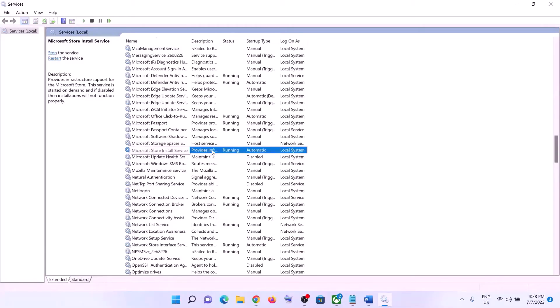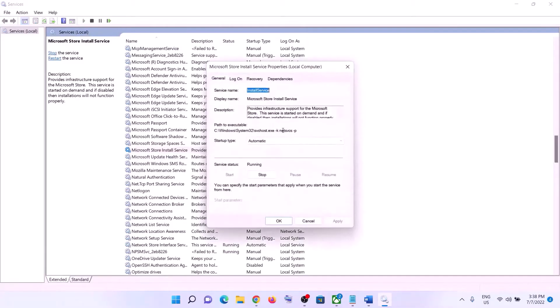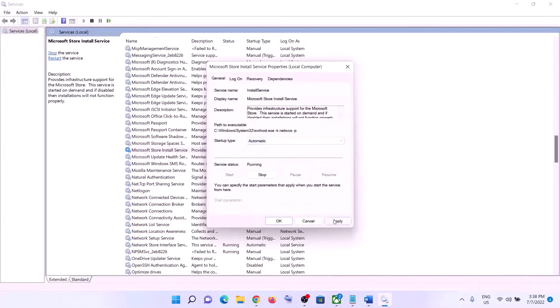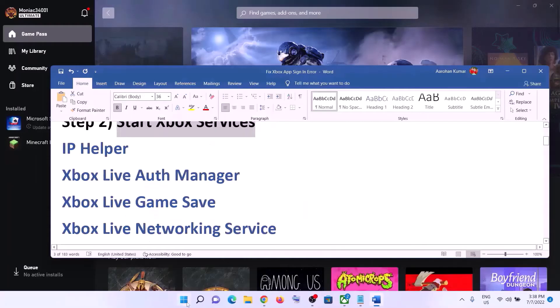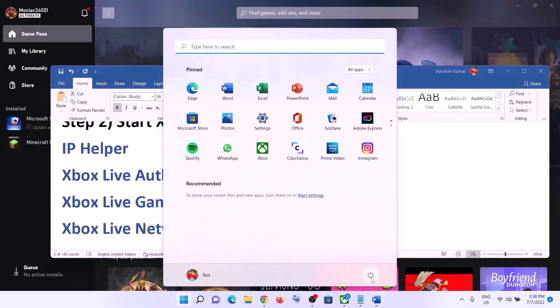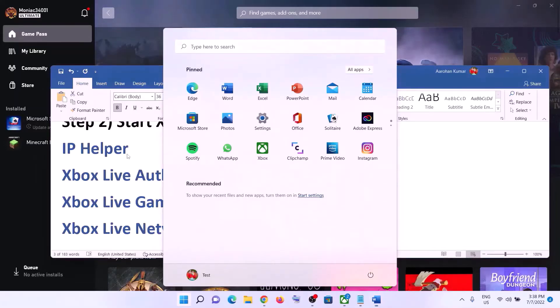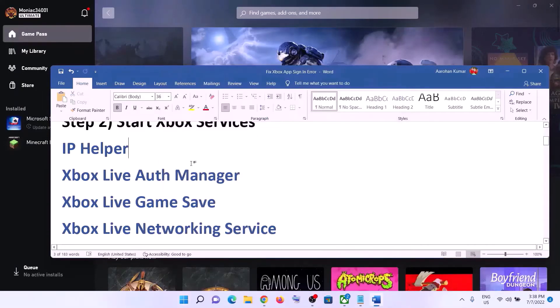Find Microsoft Store Install Service, double-click on it, set it to Automatic, click Apply, click Start if highlighted, then click OK. Now restart your computer and then try to log into your Xbox app.